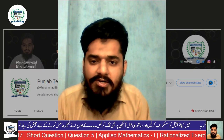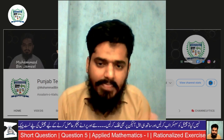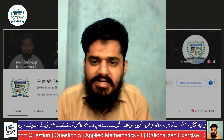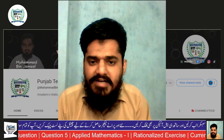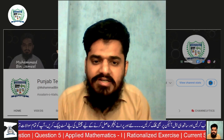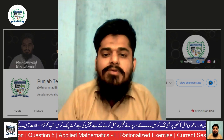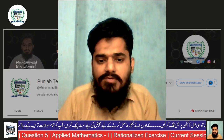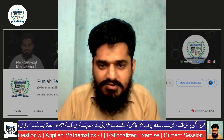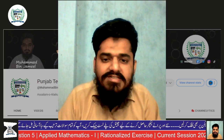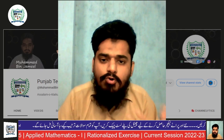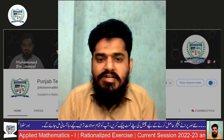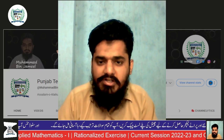Students, Chapter 17 ke short questions aur multiple choice questions complete ho chuke hain. Ache tarah se tayyar kar lein. Aur request hai ki agar abhi tak aapne mere channel ko subscribe nahi kiya to subscribe kar lein, bell icon par click karein, like aur share karein.